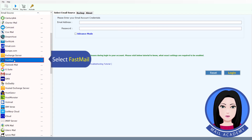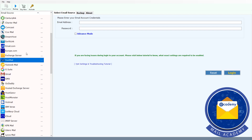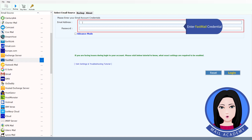Select Fastmail and enter your Fastmail credentials.